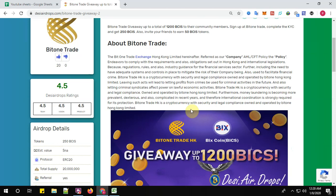All right, so about the BitOnTrade: the Bit One Trade exchange is a Hong Kong limited, herein after referred to as the company. As AML CFD policy, the policy endeavors to comply with the requirements and also obligations set out in Hong Kong and international legislative regulations, rules, and also industry guidance for the financial services sector. You can read more about the Bit One Trade exchange here.